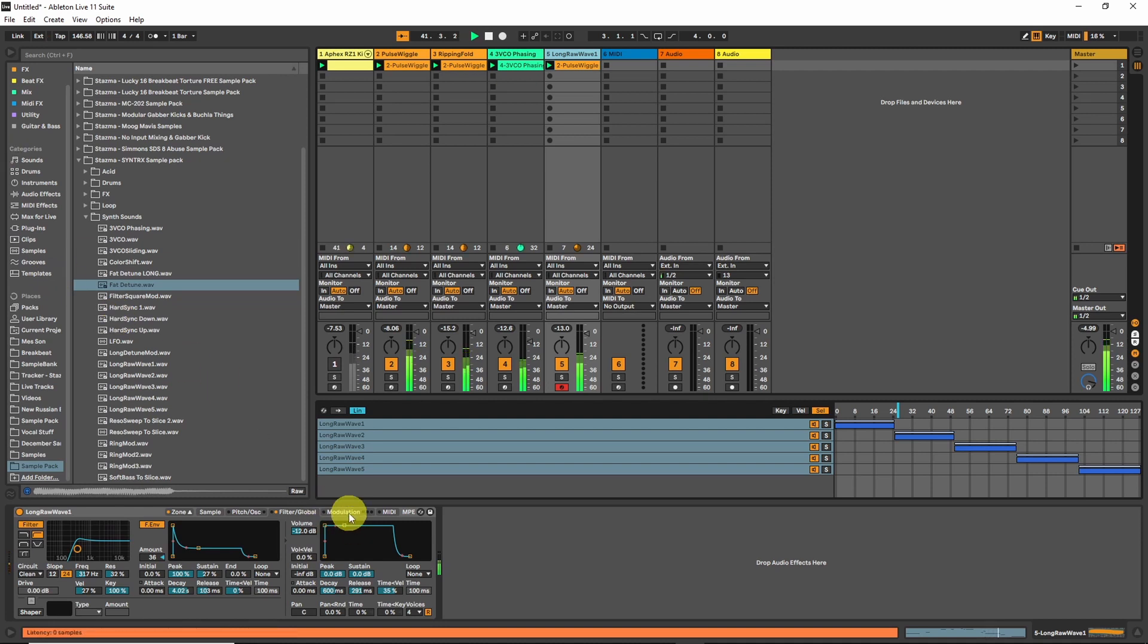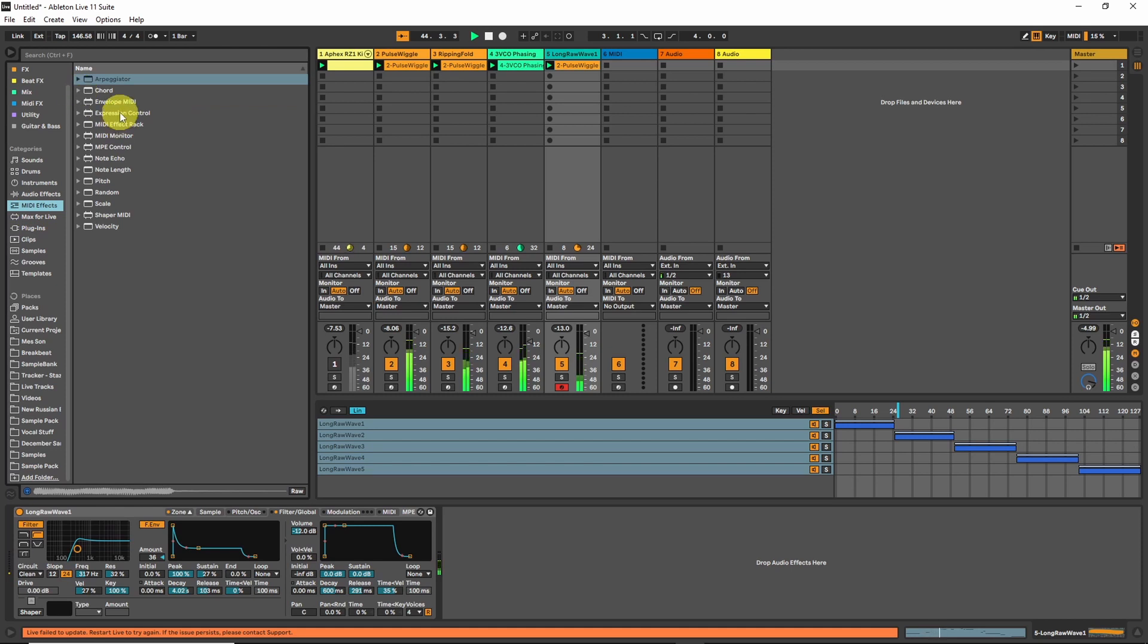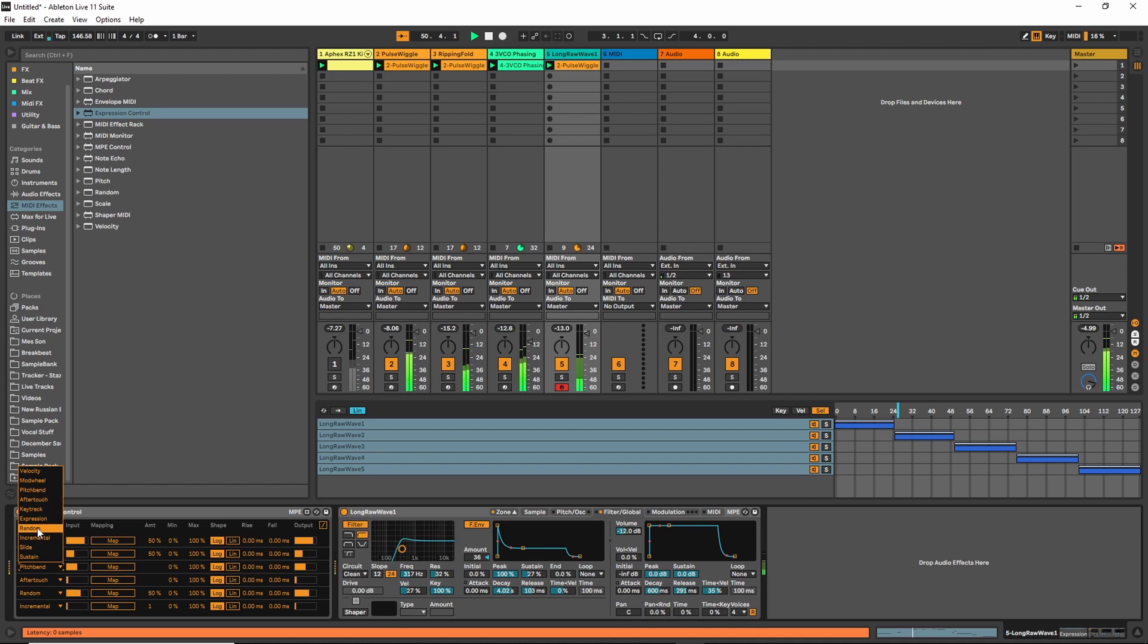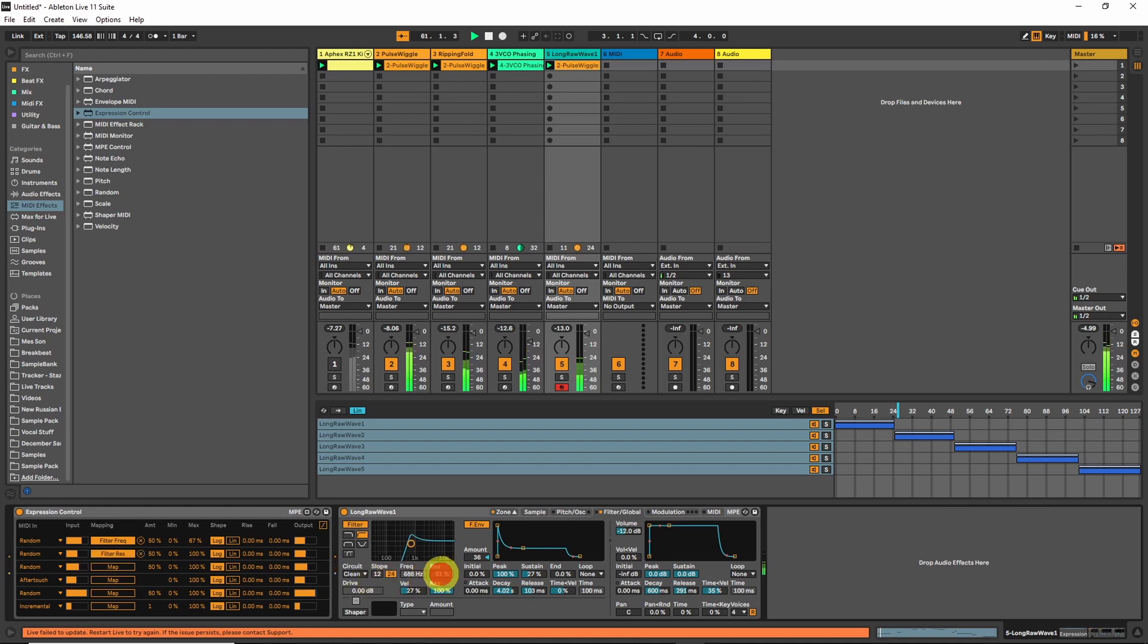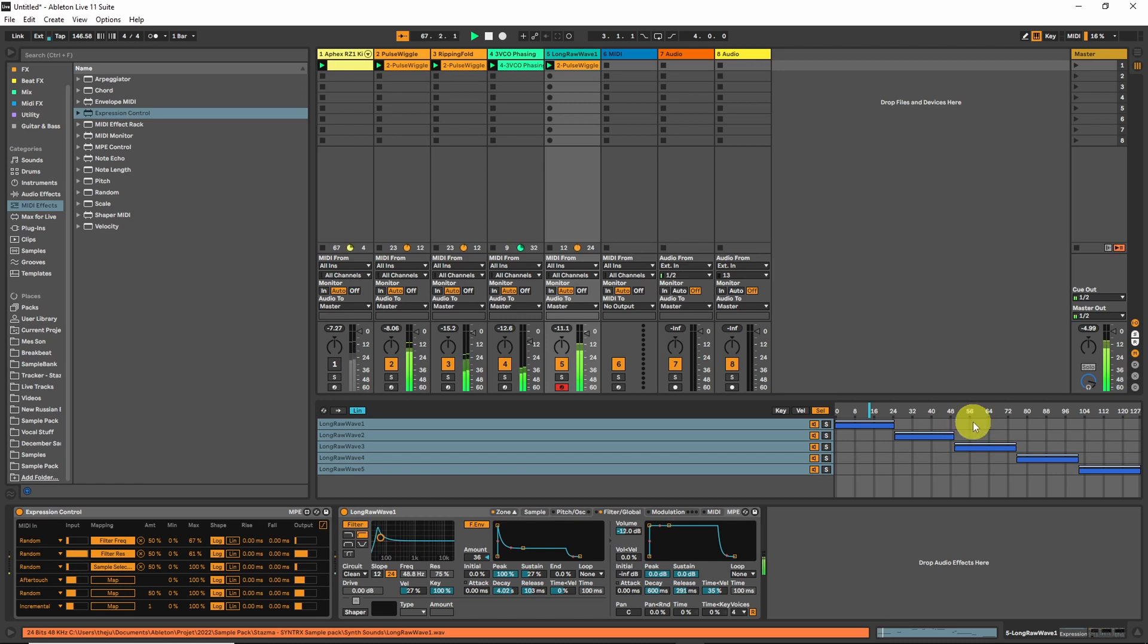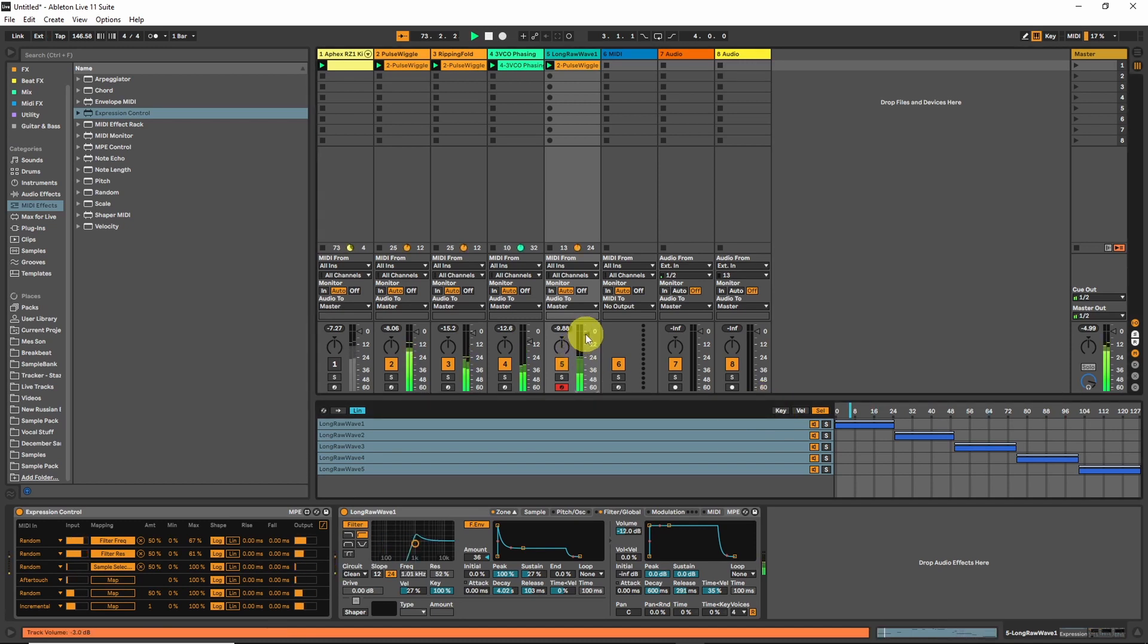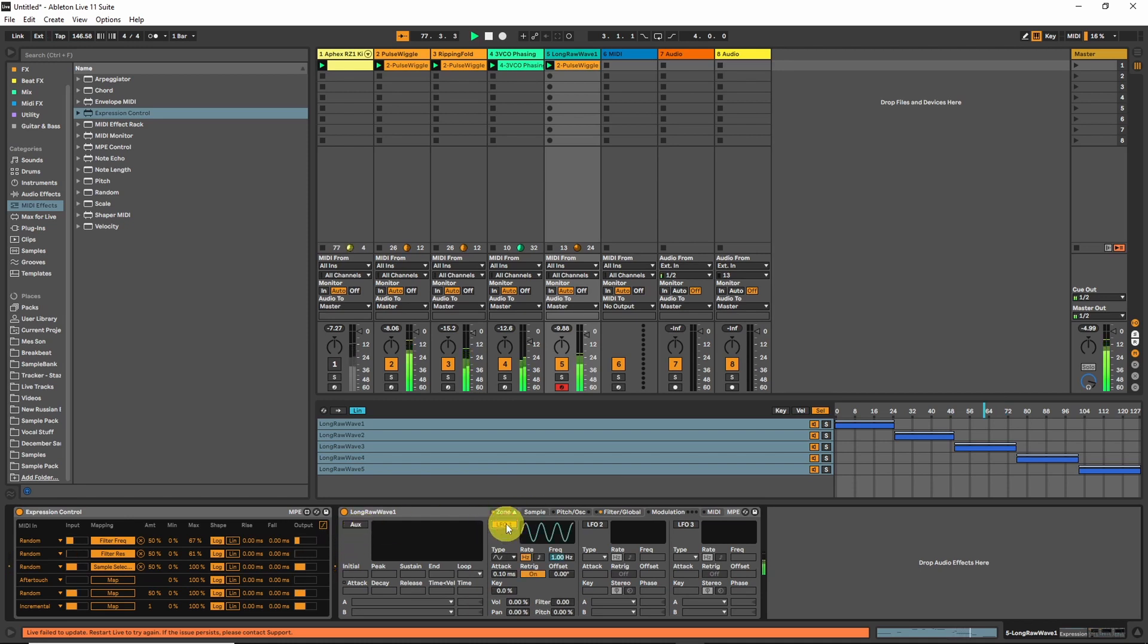And we can do a lot of things here but to make it simpler to see, I'm going to use the expression control. Thanks Ned Rush for the tips about this. They're just going to make some random everywhere and map those random things to different stuff. So let's go for the filter frequency for example. Filter resonance.